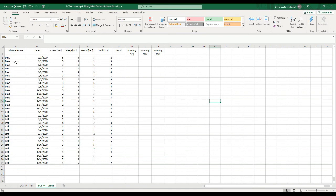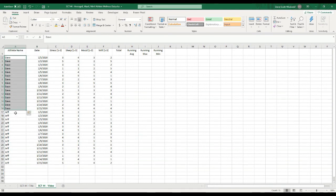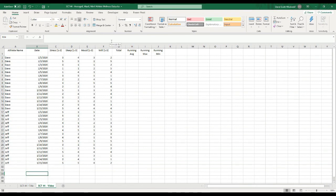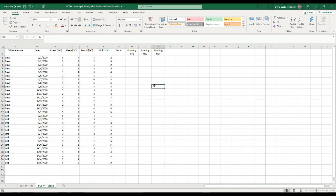All I've got here is data going from January 1st to January 15th, and it really doesn't matter the length of data — these tricks will still work. I have two separate athletes, Dave and Jeff, with January 1st to January 15th monitoring data. This is based on a very simple monitoring questionnaire. The questions are really irrelevant, but I've got stress, sleep, mood, and will — which stands for willingness to train — on a 1 to 5 scale, with 1 being not very good and 5 being the best.